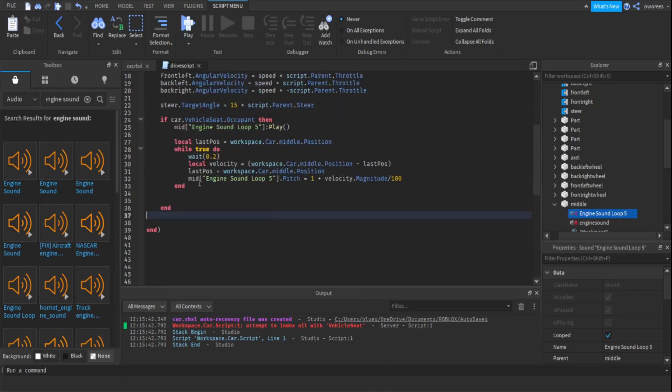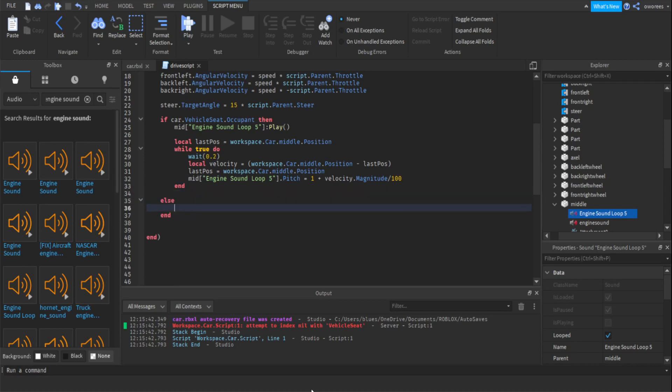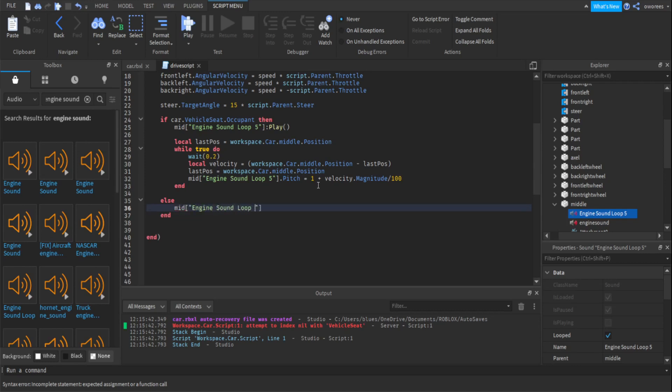And then when that ends you want to make sure in this if then here. You want to make sure right before the end of that. You want to put an else. Which I'll make one right here. And you want to put mid, or whatever part you're using that's playing the engine sound. You want to get that. Get the engine sound. And then colon stop parentheses.